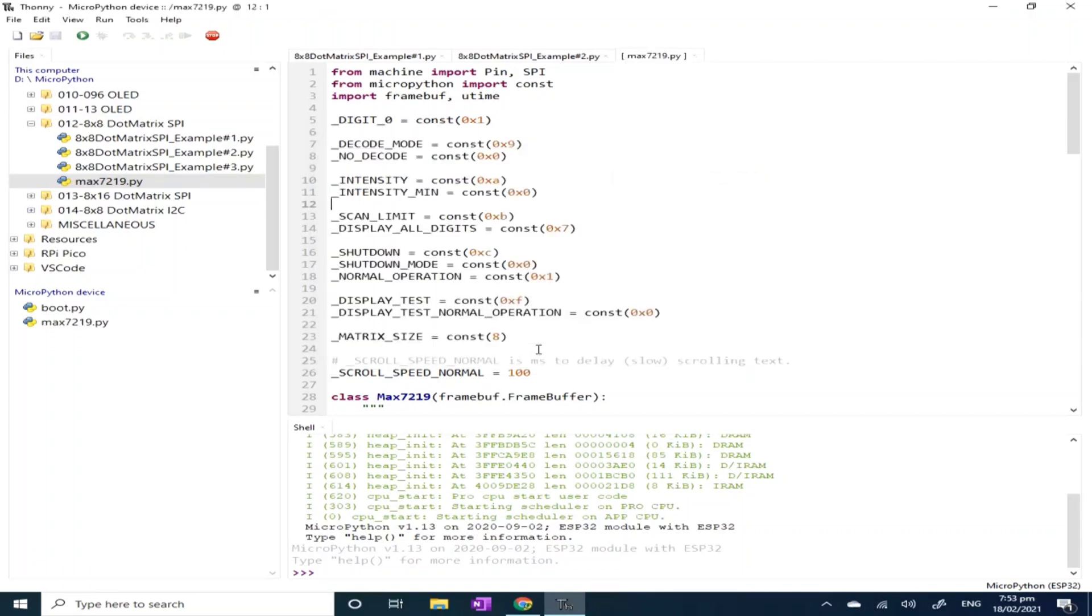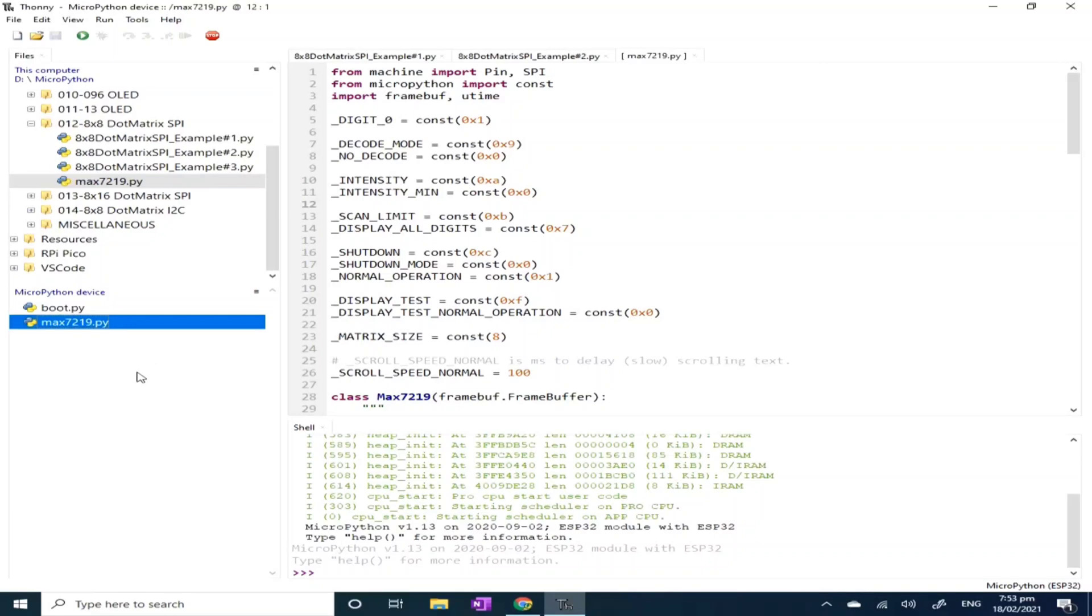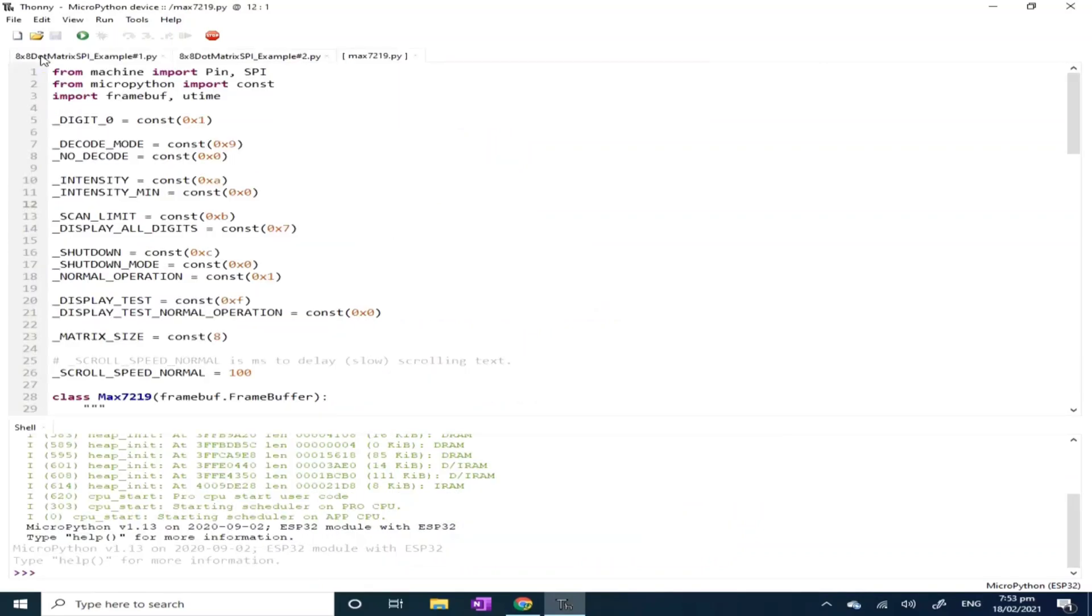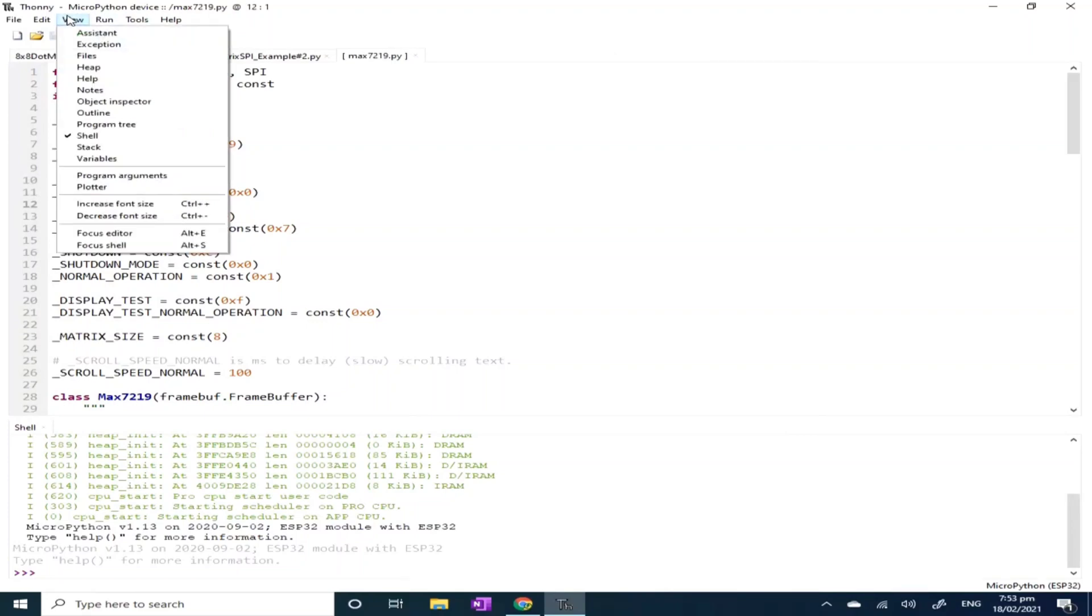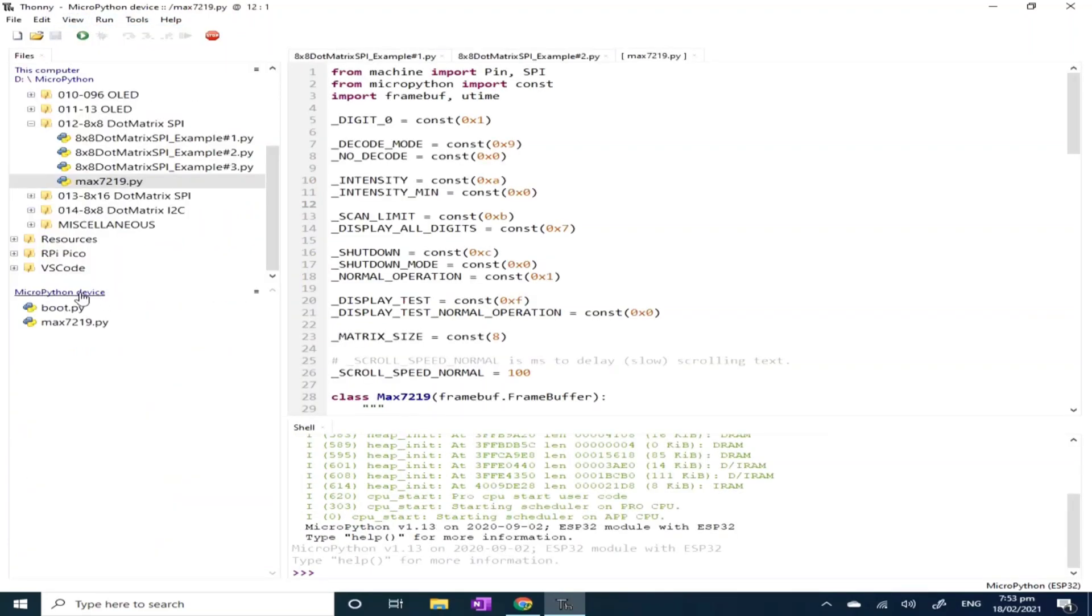Now you can see that the MAX7219 is available under the MicroPython device. If you cannot see this, click the view menu, select files, and you can see the MicroPython device here.